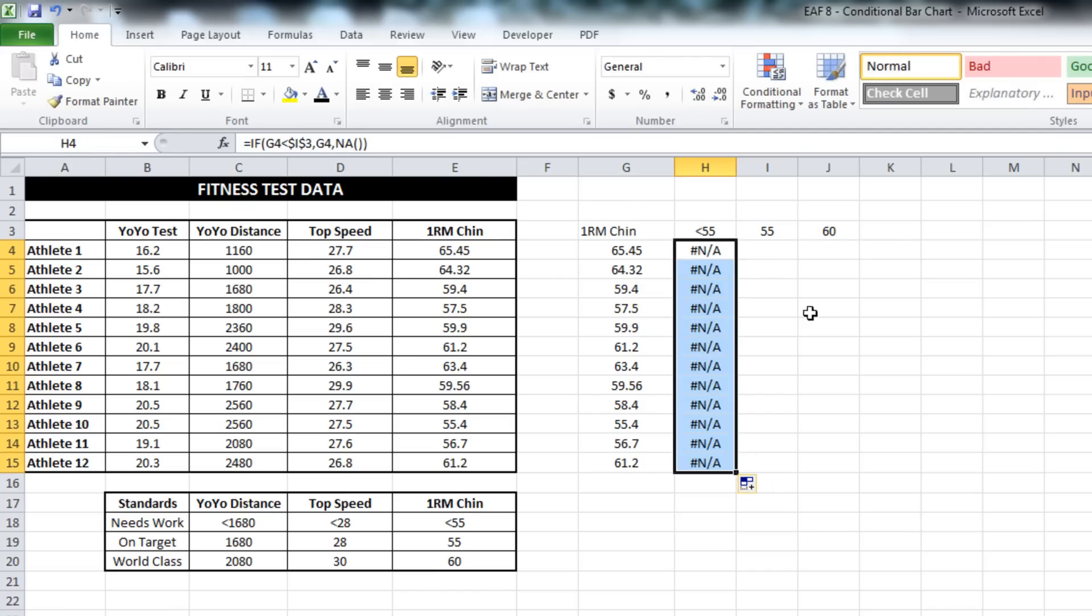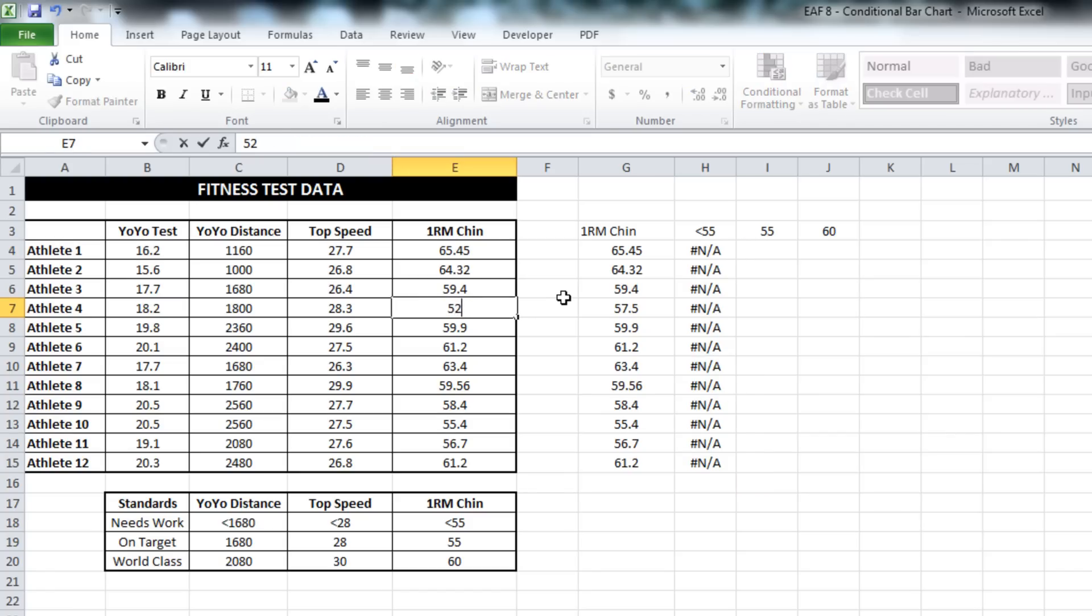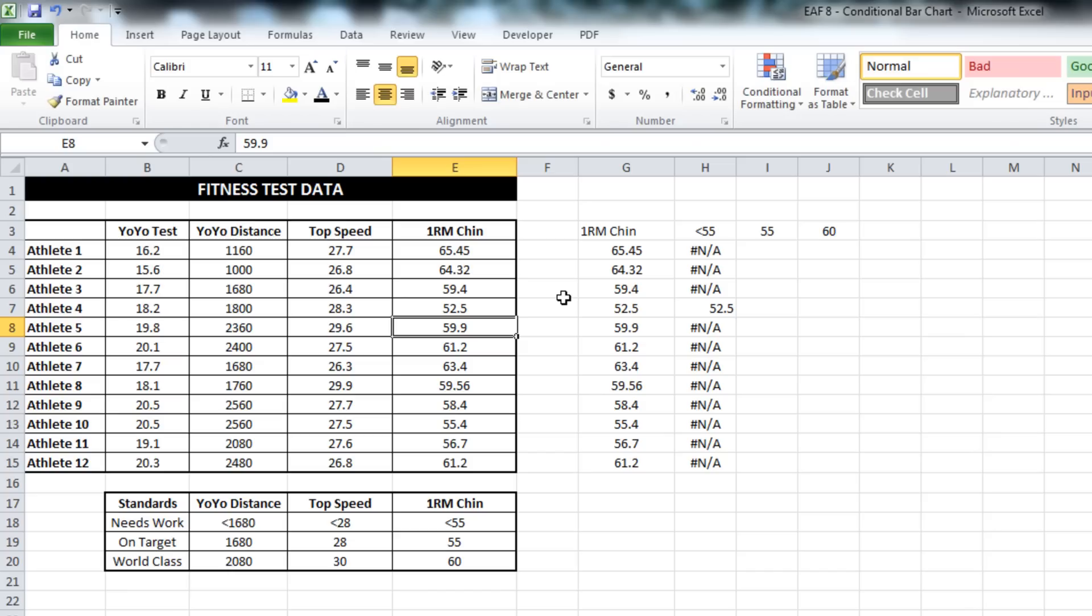If I drag that right down, what it's telling us is that everyone in this particular test is above 55. So I'm just going to modify the data and see what happens. And there we go. So we know the formula is working.